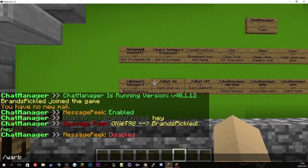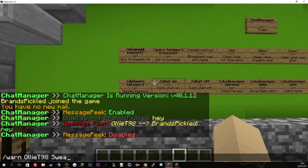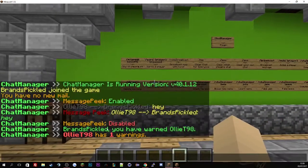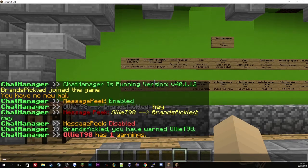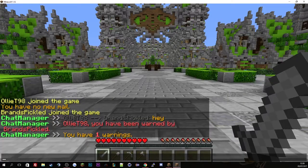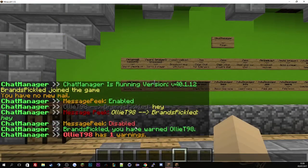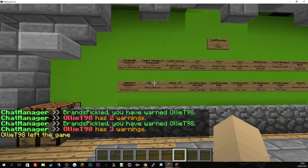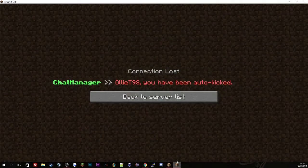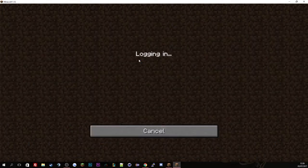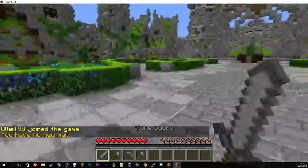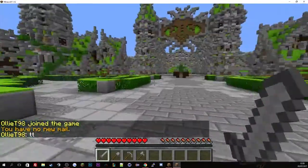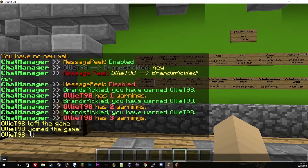So the next one is the warning system. If we do slash warn Oli T for swearing, you will see you have gave a warning to Oli T and then Oli T has one warning. If I go to Oli T's screen, you have one warning. If we give him two more warnings, you'll see Oli T has basically left the game. This means he's been kicked from the server.